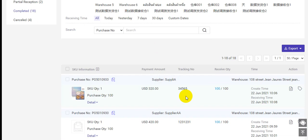Ok guys, that is all about the purchase order feature on BigSeller. Please contact us if you have any other questions. Thank you very much for watching.